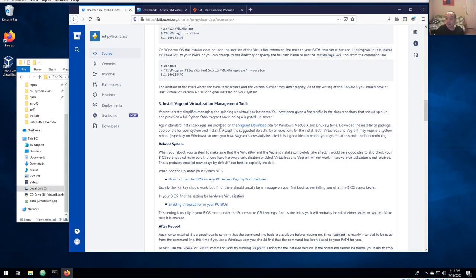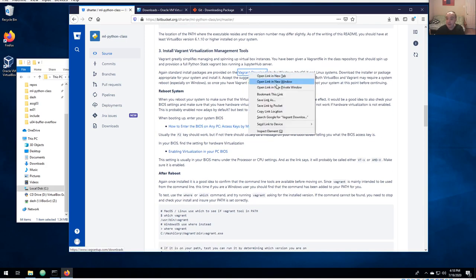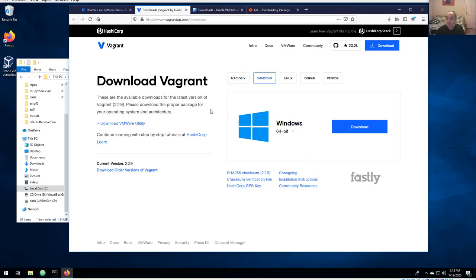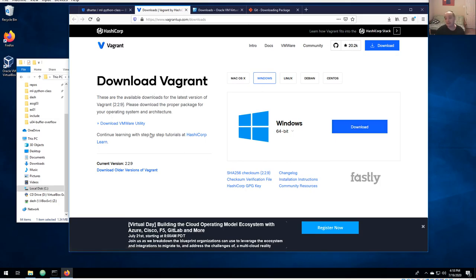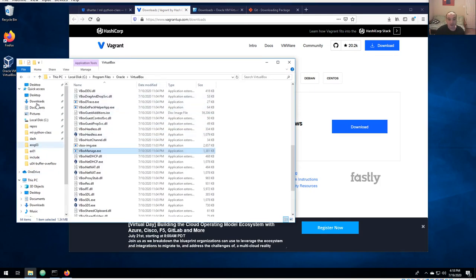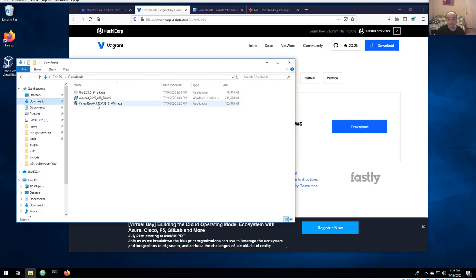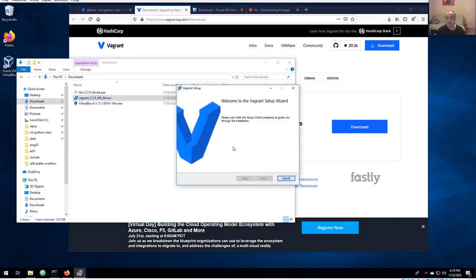The third tool we need is Vagrant — another virtualization tool that actually uses VirtualBox underneath. You can read about it on the Vagrant site. Be careful: I'm not certain it correctly auto-detects your operating system, so use my link to download it. This is the biggest one — about 250 megabytes — and I think it does take a little bit of time to install.